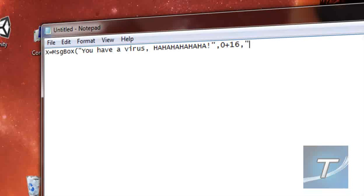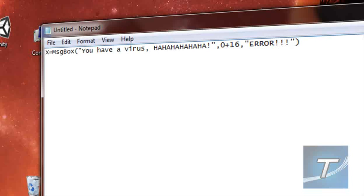16, comma, quotation mark, your title. Error. Whoops, not bad. Okay, quotation mark, close bracket. Let's test it.